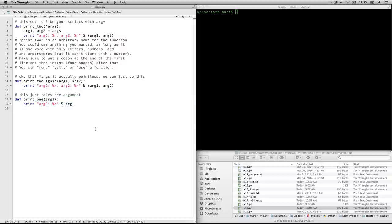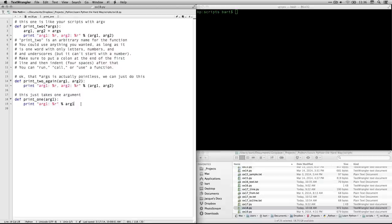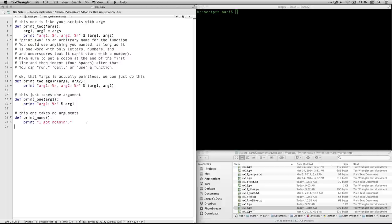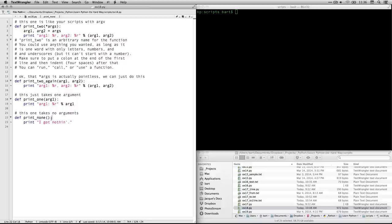All right. Those two up there took two arguments, two pieces of information that you had to specify, or two variables, if you want to put it that way. This one takes just one. So you're going to stick in one piece of information, and it's going to be in a variable called arg1. Okay, that's fine. And then we have another one here that takes no arguments. And so this one is being called print_none. And you see, it still has to have parentheses. The function needs to have parentheses. And if you don't have any arguments, you just open and close immediately. We still have the colon right there, and we still have instructions. It says print, and then print this little phrase. Then it says, I got nothing.